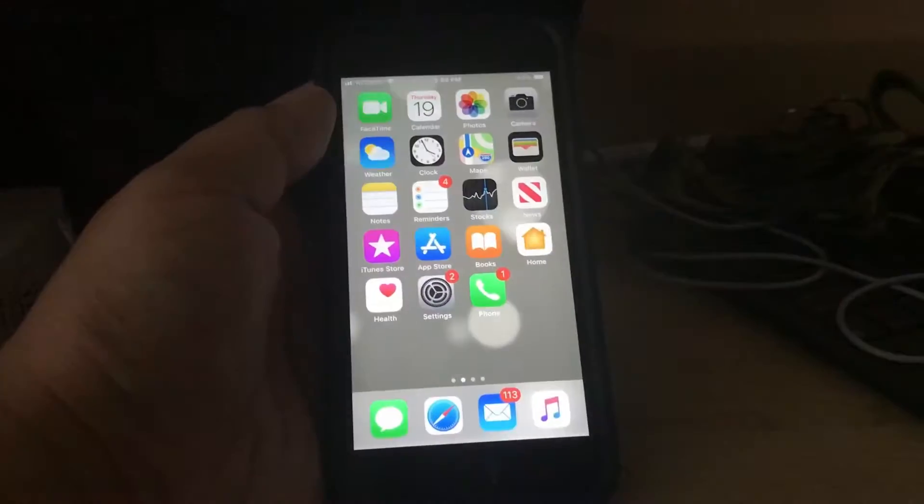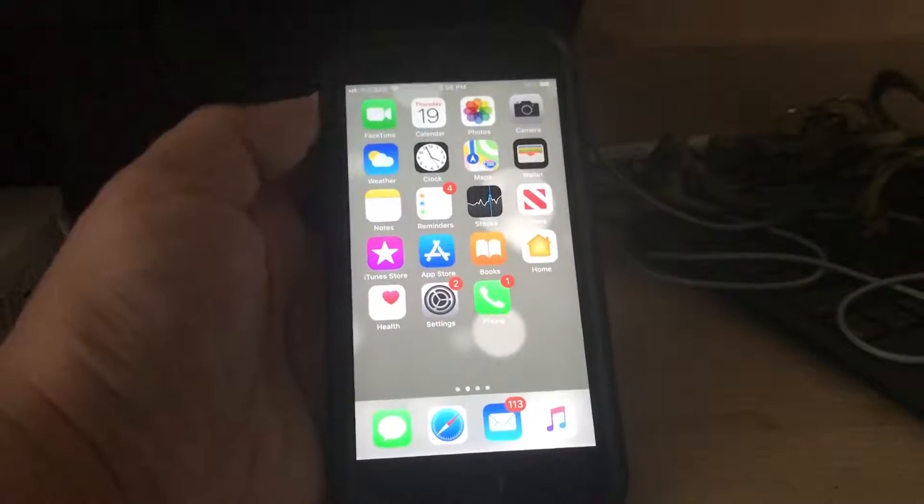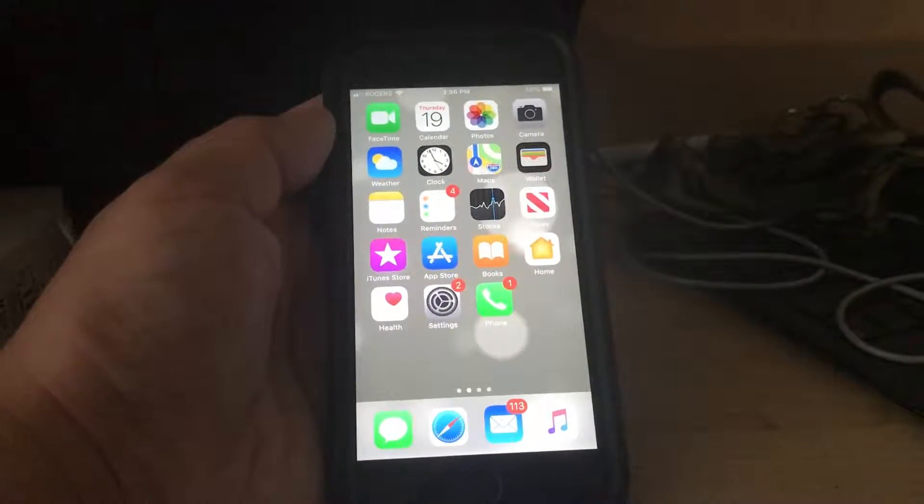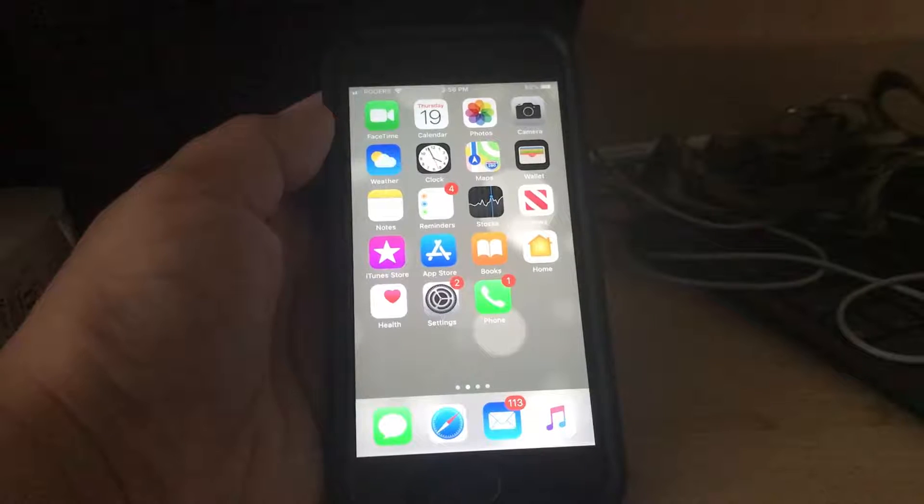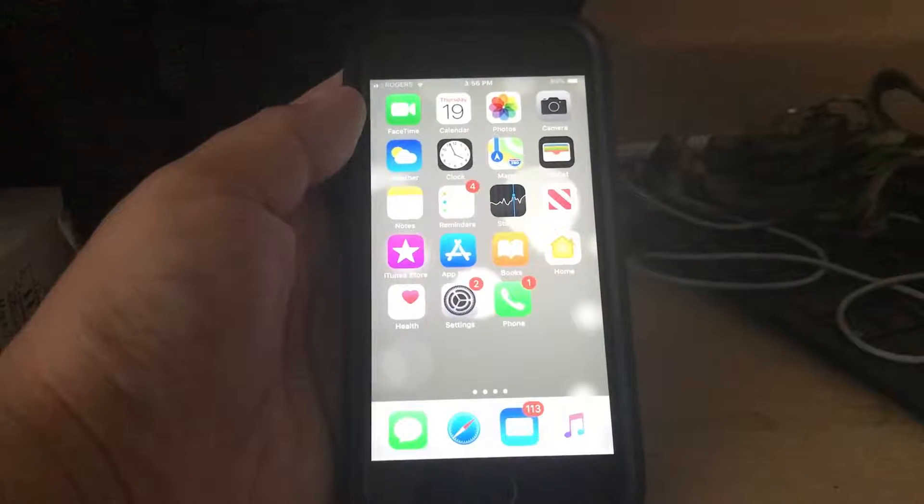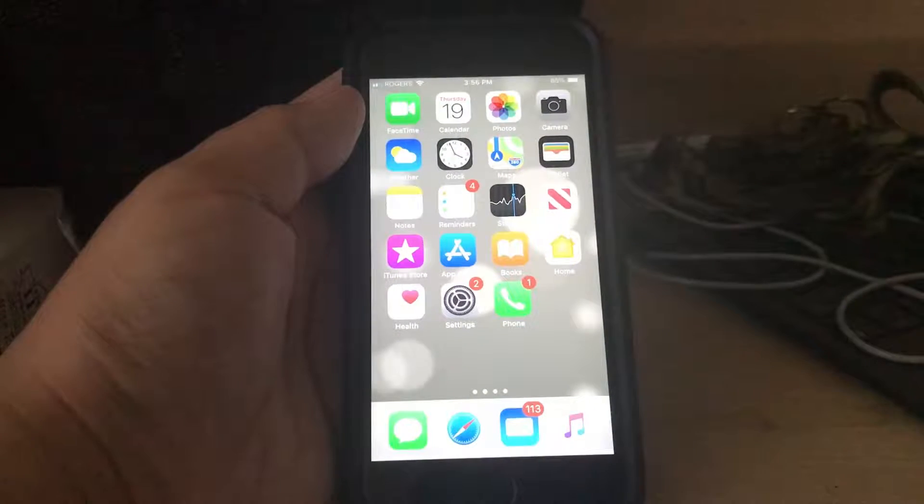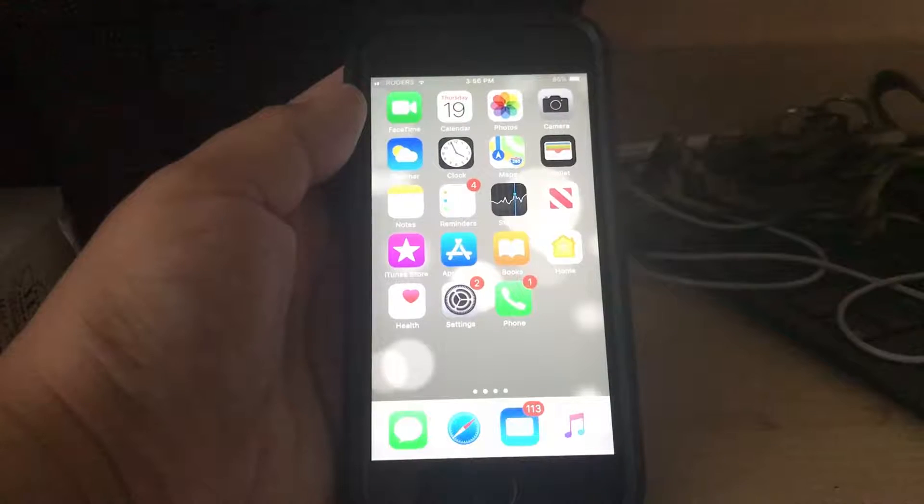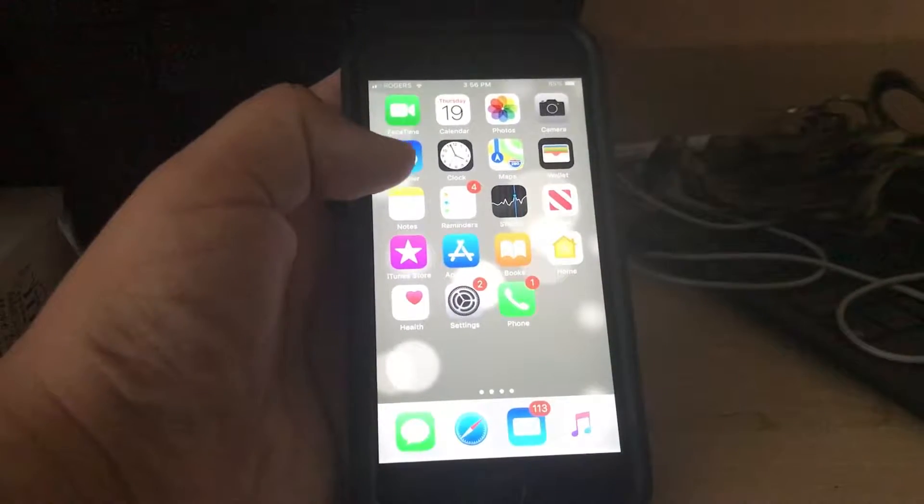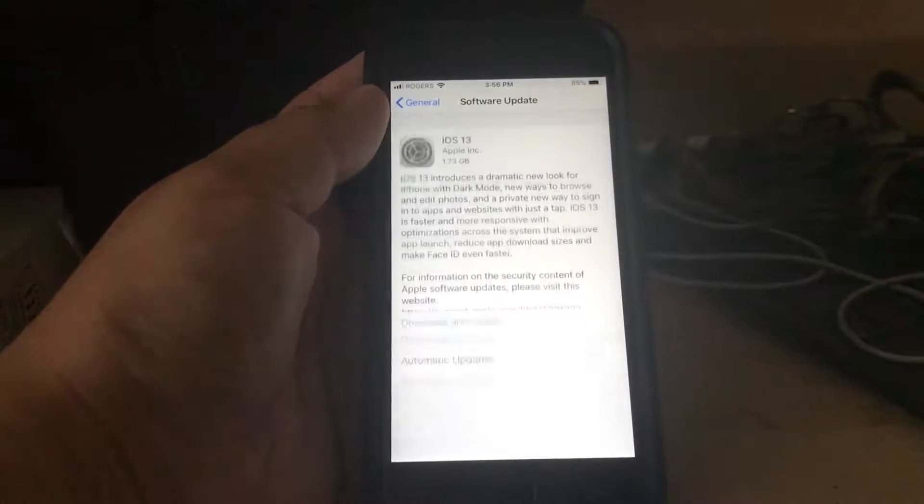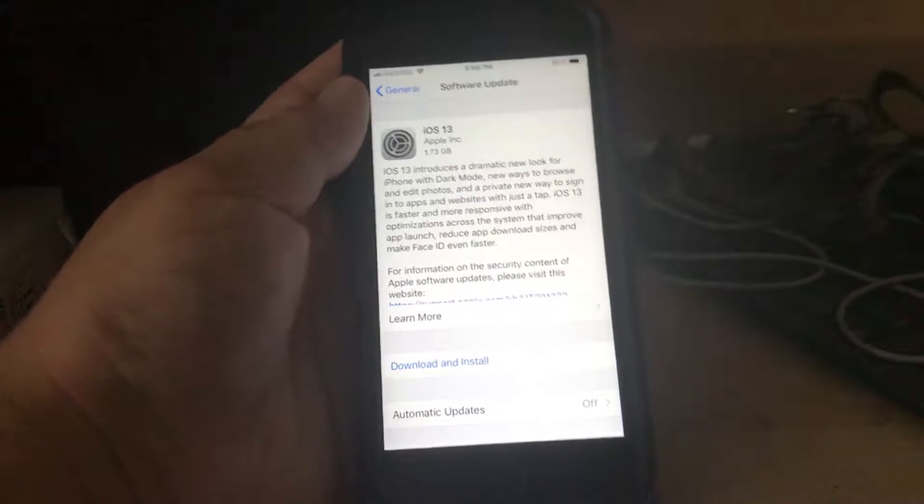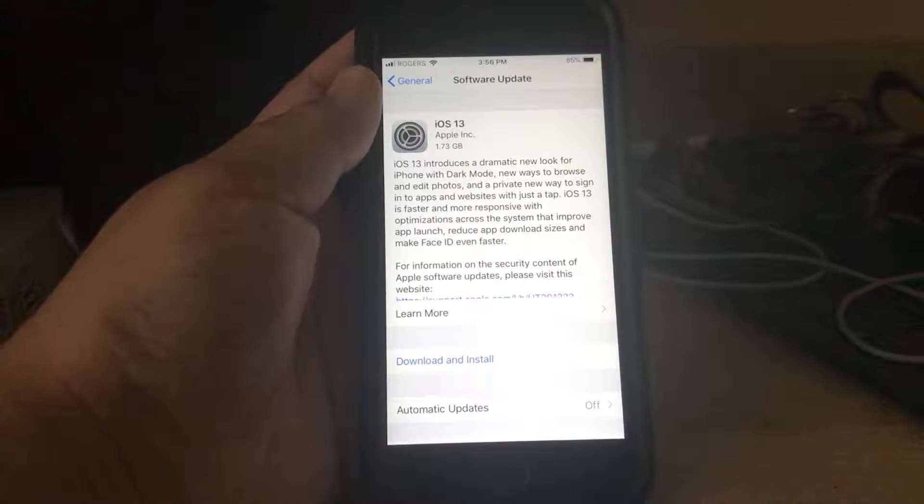Hey guys, DanielMar1228 here, and as you can see right here, I have my iPhone 6s. Well, this is what it looks like on iOS 12, but we go to Software Update, and look at that, iOS 13.